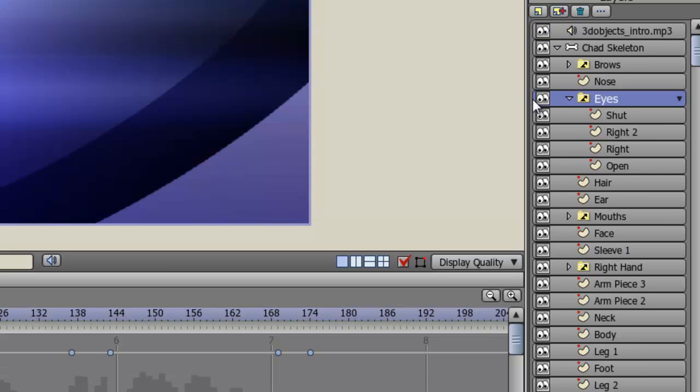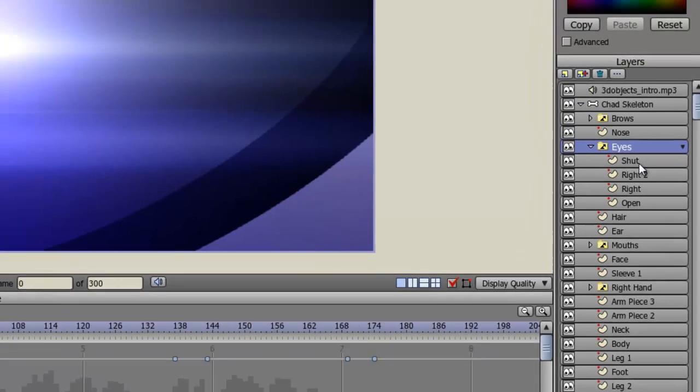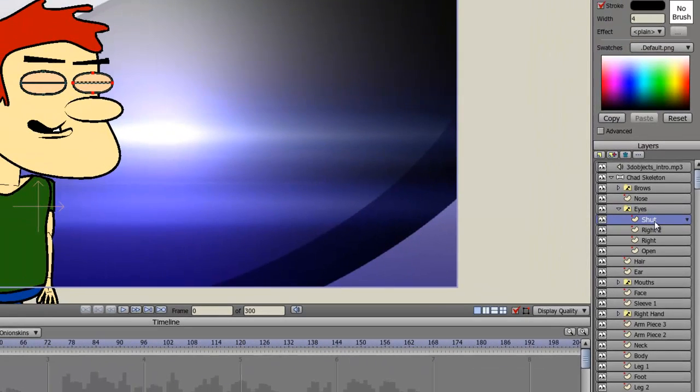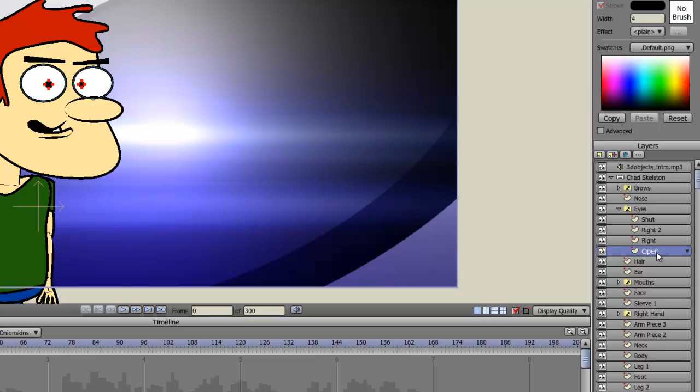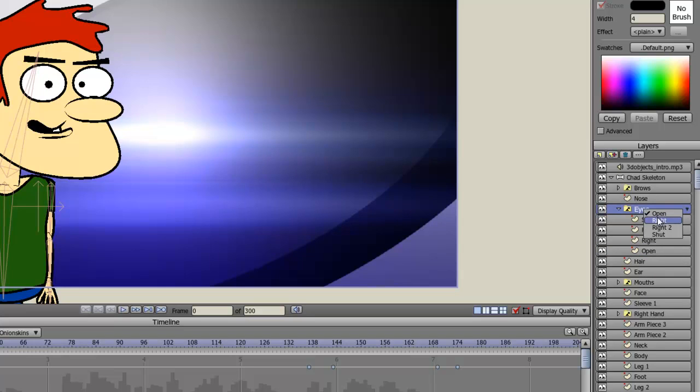So when I click this, you'll see that I have different instances of the eyes. I have them shut, I have them looking down this way, looking down that way, and looking at the screen. And at any time, I can just right click and swap those in and out.